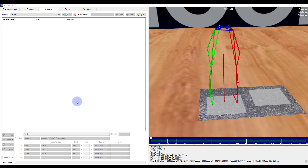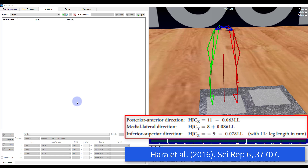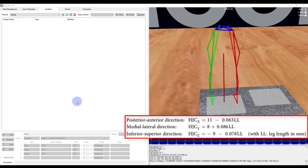Joint centers can also be estimated using regression equations. ProCalc makes this straightforward to compute. In this example I will use regression equations from Hara et al. which estimates the hip joint centers using only the leg length. I will leave this equation up for the duration of this section.